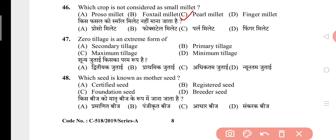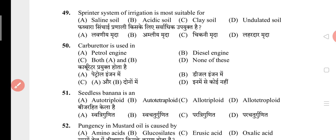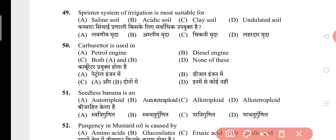Question 47: Zero tillage is an extreme form of? The answer is D, that is minimum tillage. Question 48: Which seed is known as mother seed? The answer is C, that is foundation seed. Question 49: Sprinkler system of irrigation is most suitable for? The answer is A, that is saline soil. Question 50: Carburetor is used in? The answer is A, that is petrol engine. Question 51: Seedless banana is? The answer is A, that is autotriploid. Question 52: Pungency in mustard oil is caused by? The answer is B, that is glucosinolates.